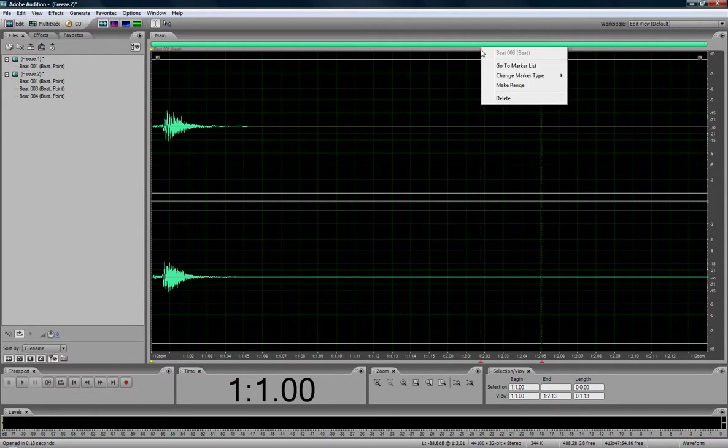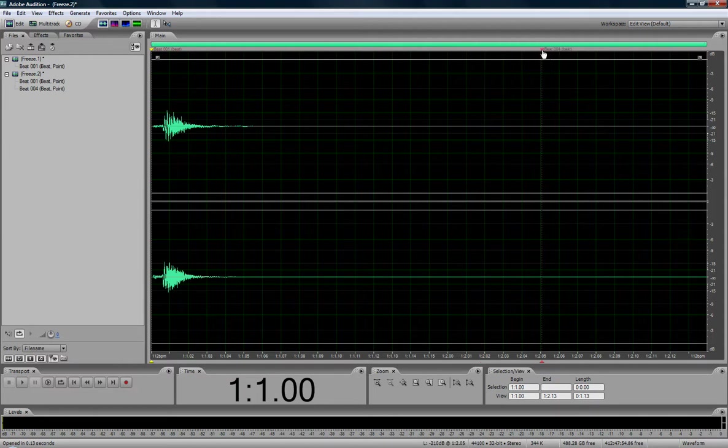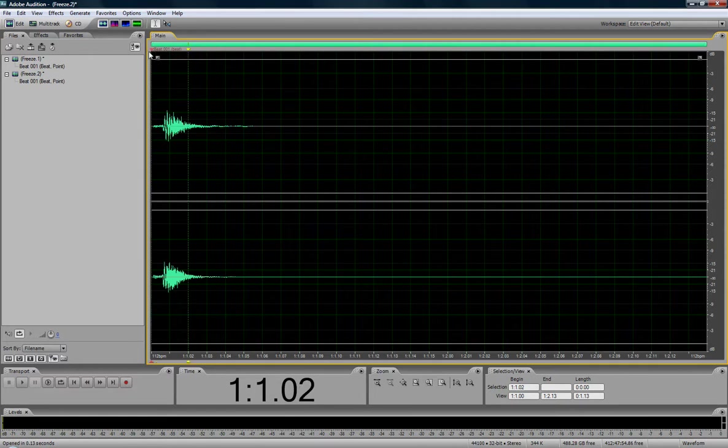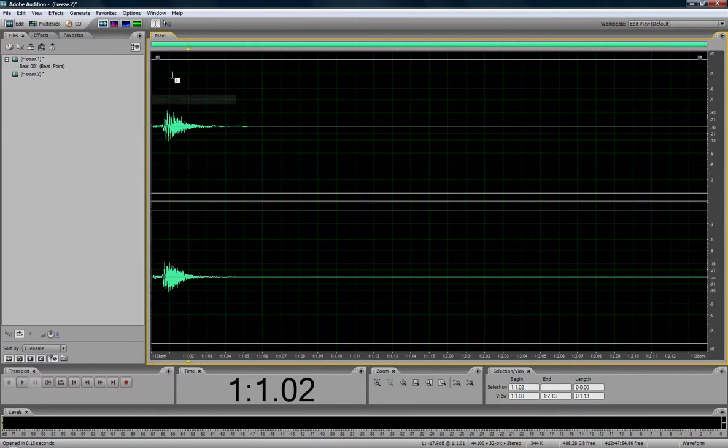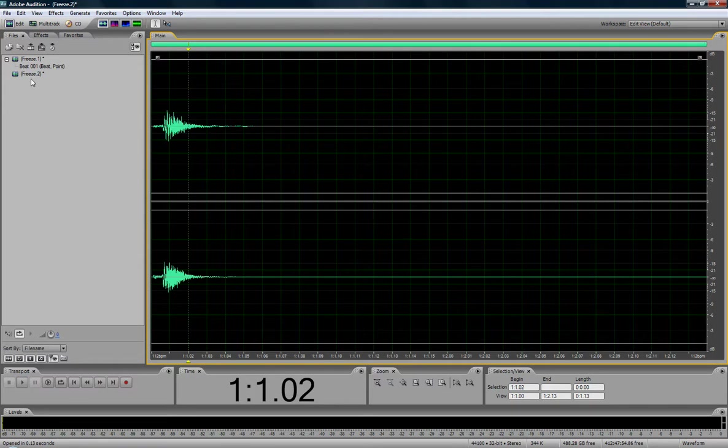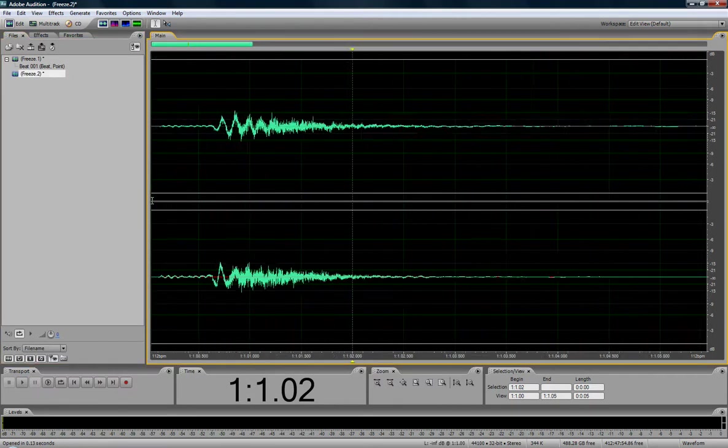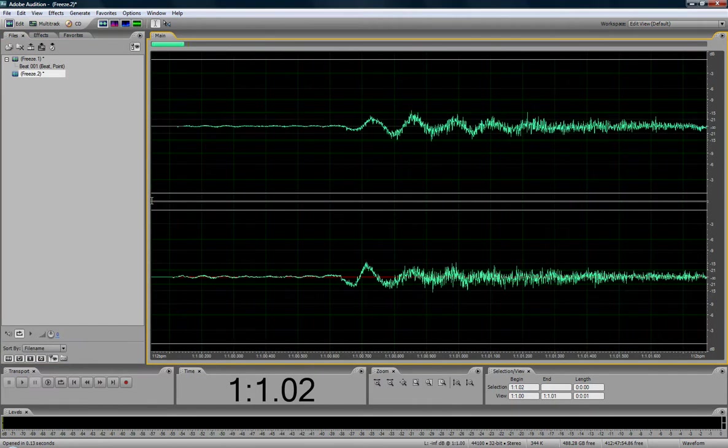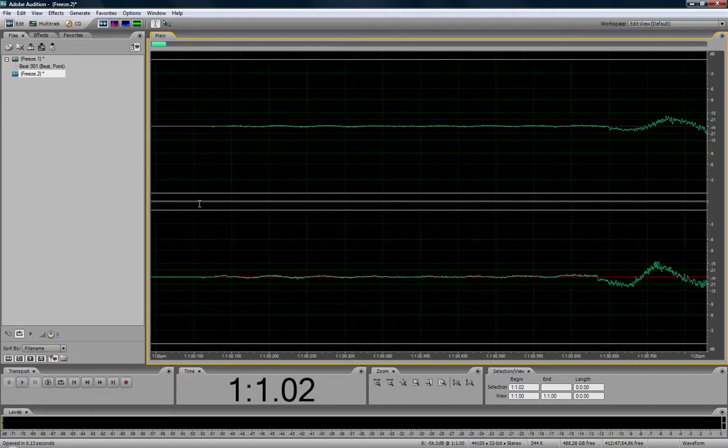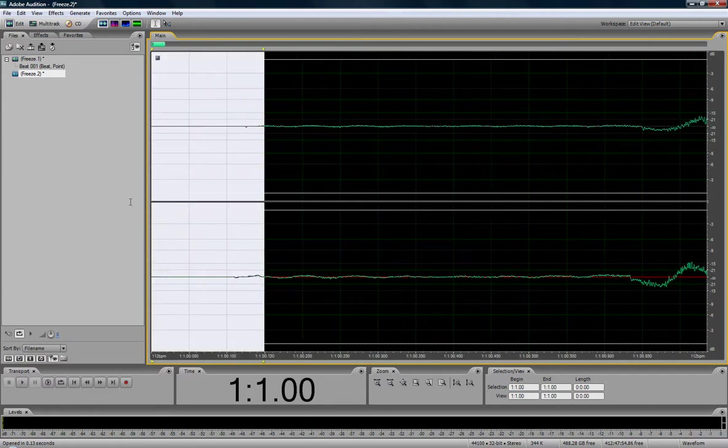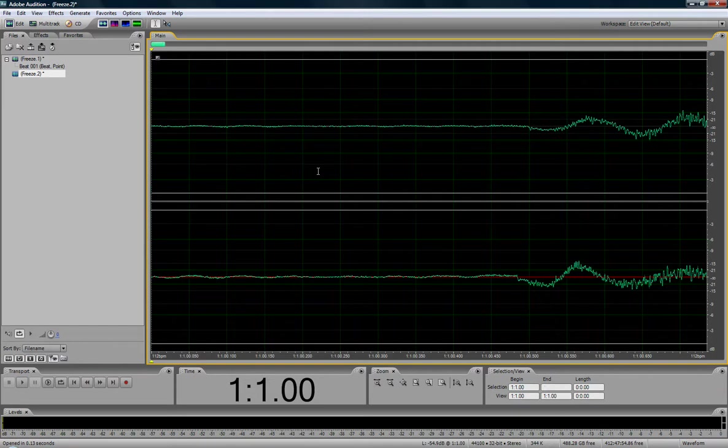Oh, there's some more markers here that I don't need. There we go, there might be one at the beginning here, there it is. Okay, so this is the loud one. Zoom in, and just delete that.